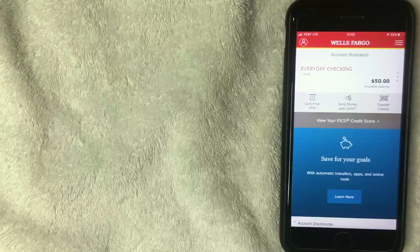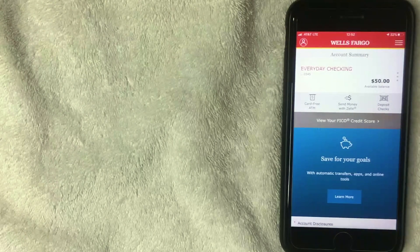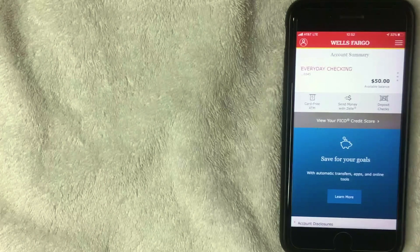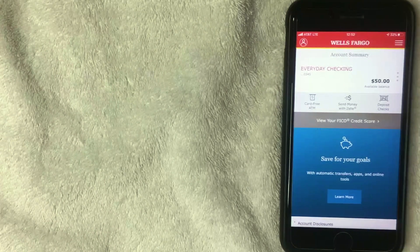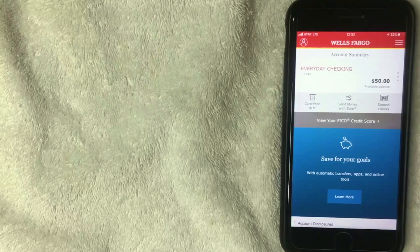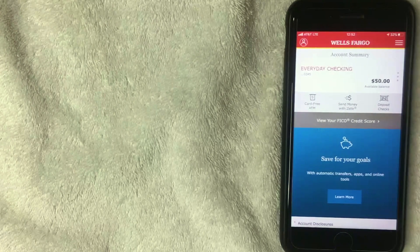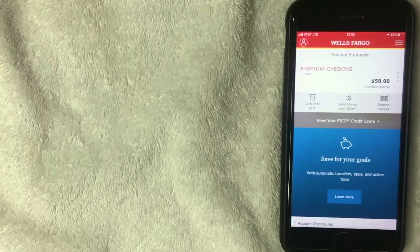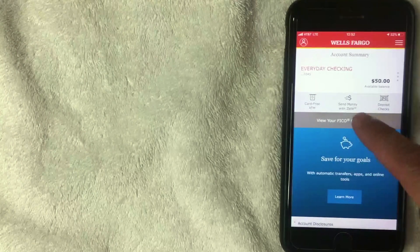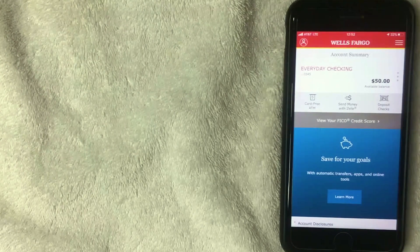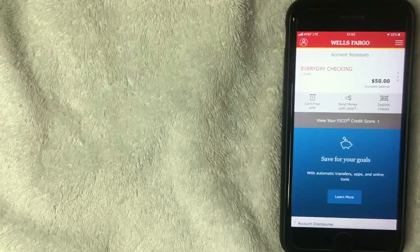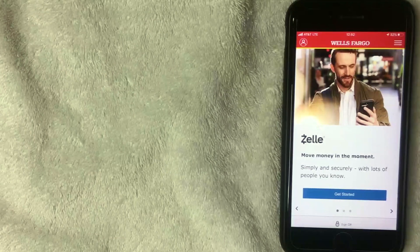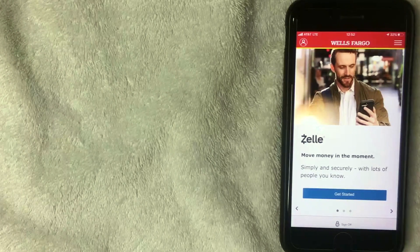Now that I'm logged into the Wells Fargo mobile banking app, we're going to register this account with Zelle so I can send and receive payments. On the home screen, go ahead and click 'Send money with Zelle.' Don't worry if you haven't set that up yet — we're going to walk through that right now.